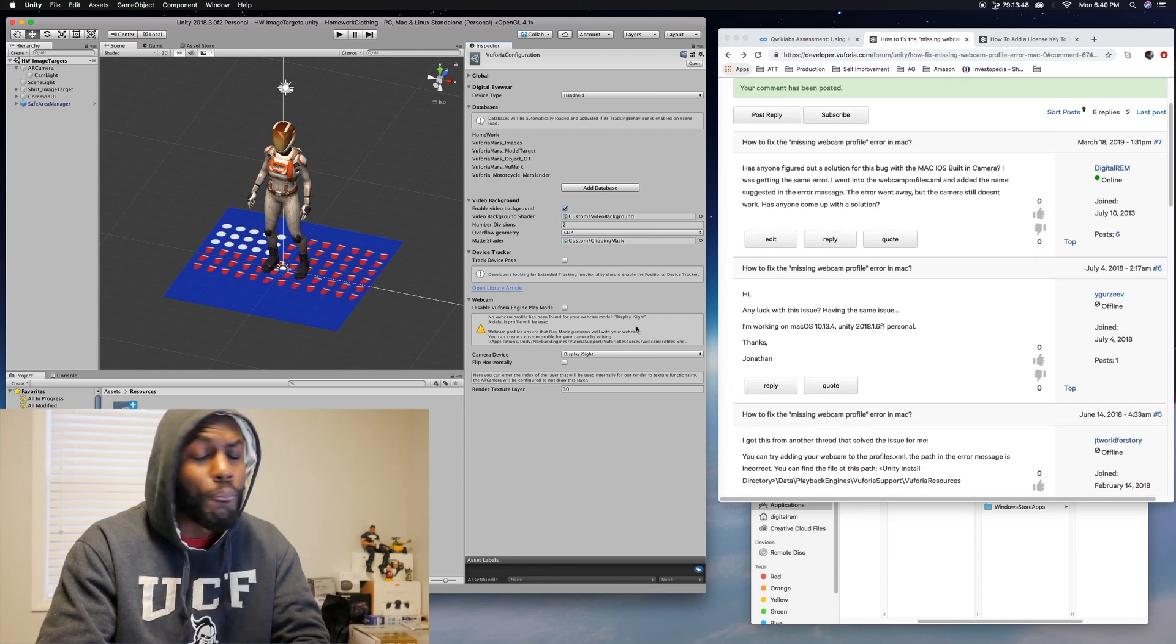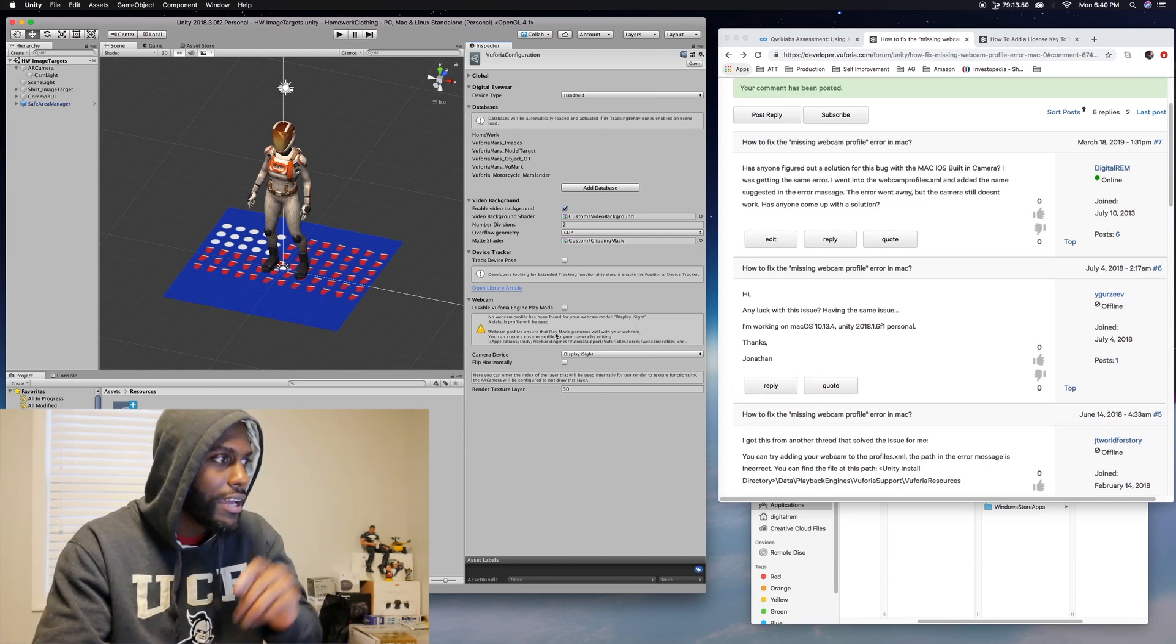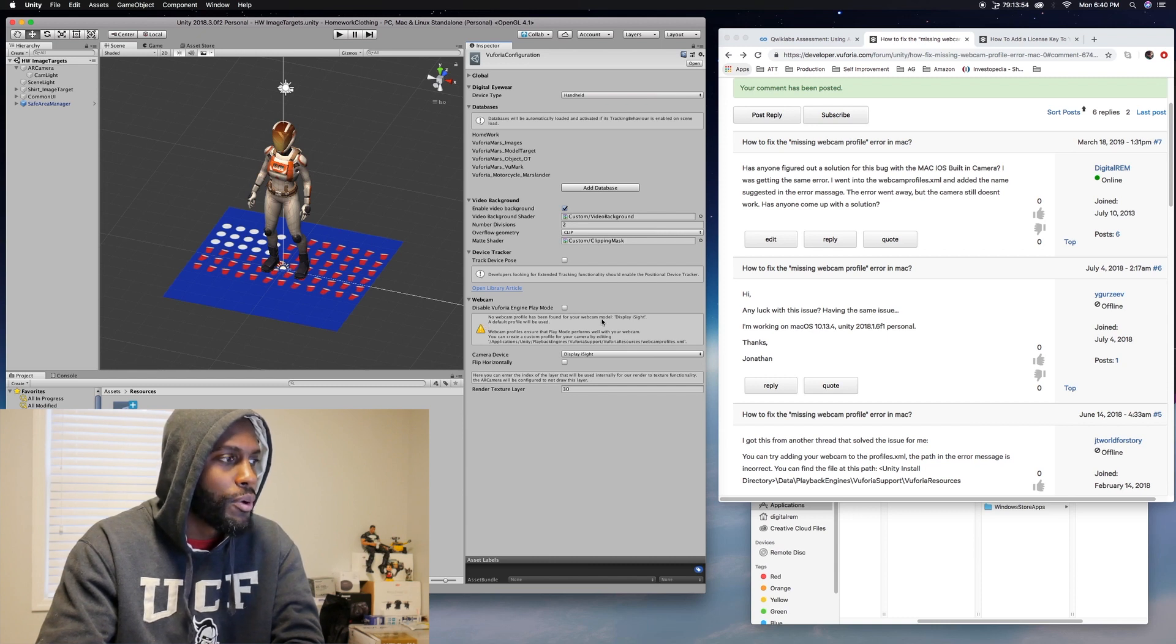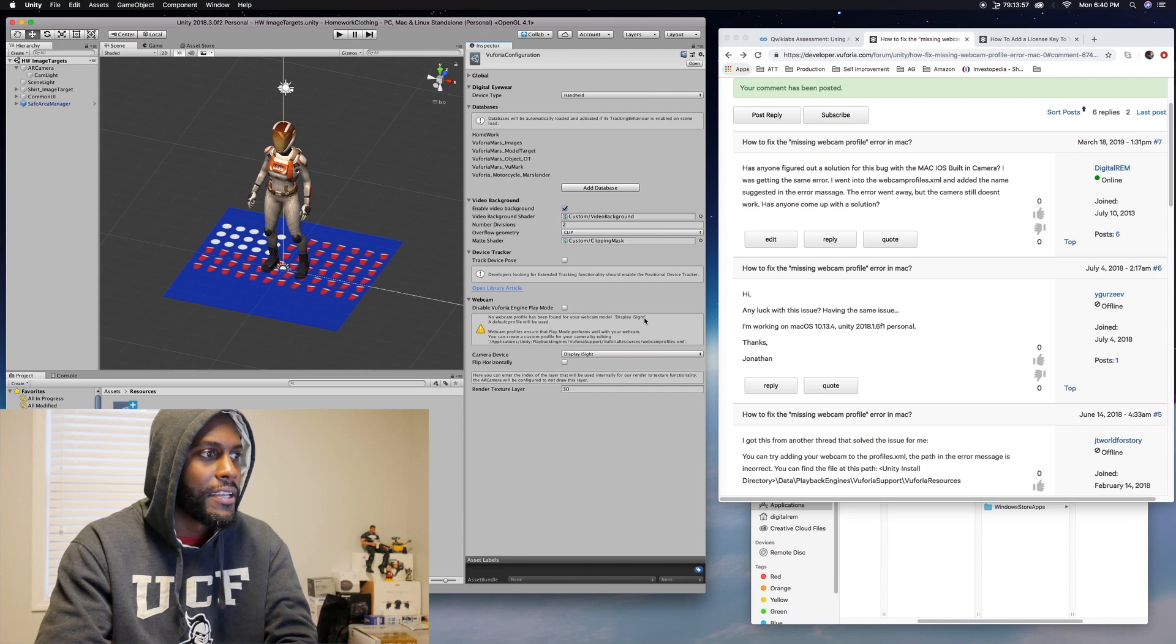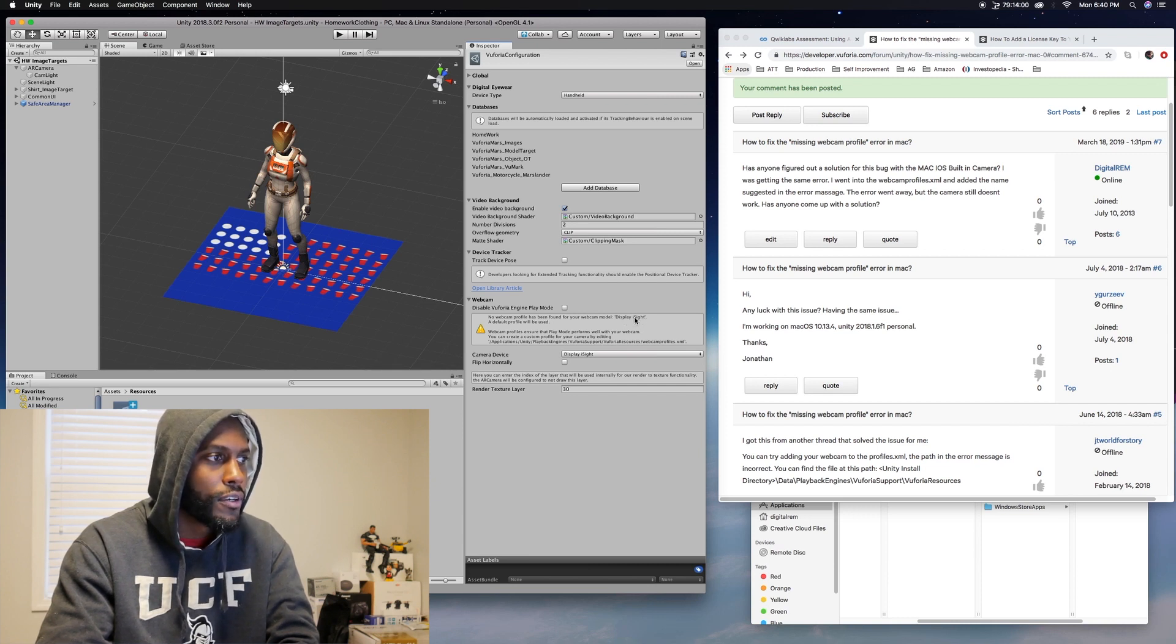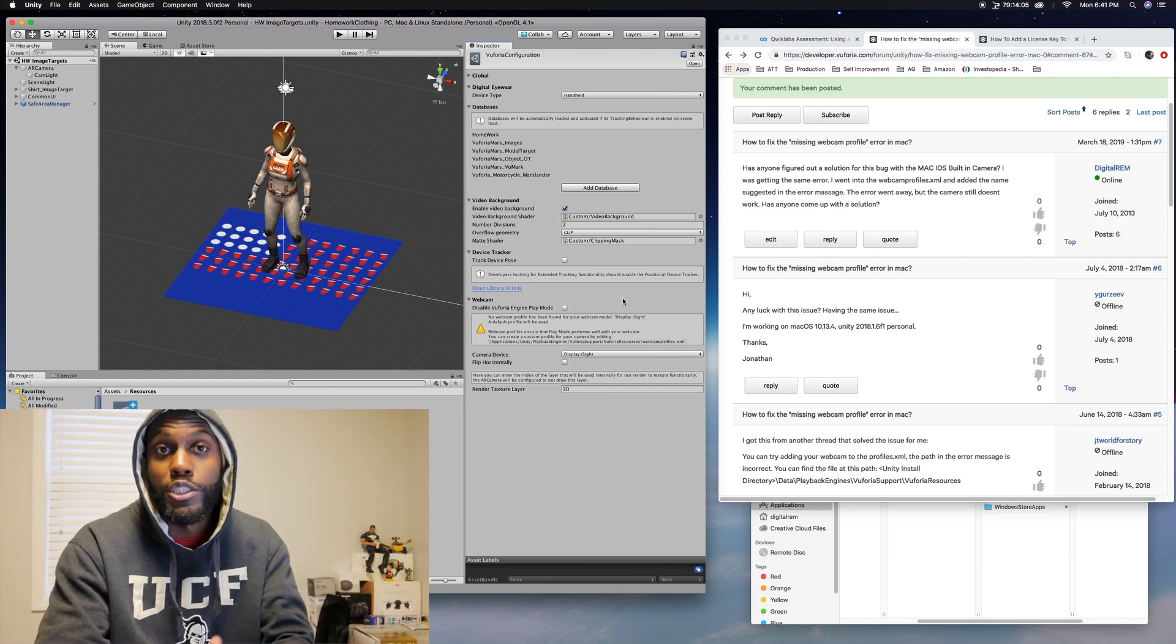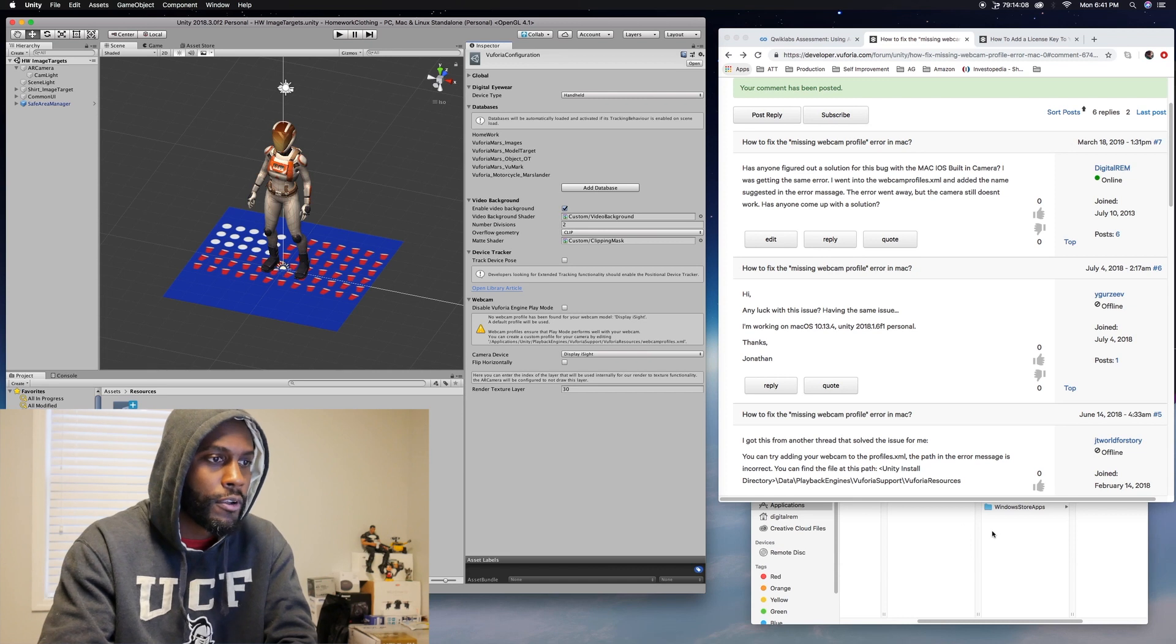And I'm running into the same issue, but I kind of figured it out today. So I'm getting this message. The webcam profile is not displayed, it's display eyesight, which is basically saying it's looking for display eyesight to notice your camera or your webcam for your computer.